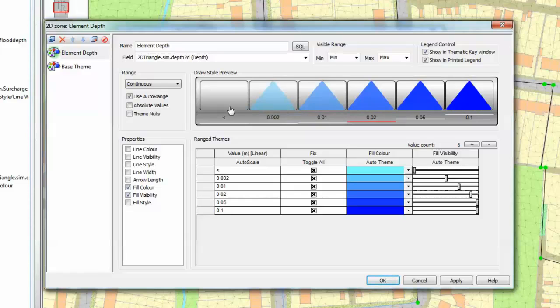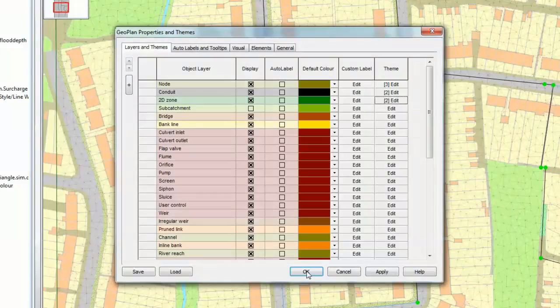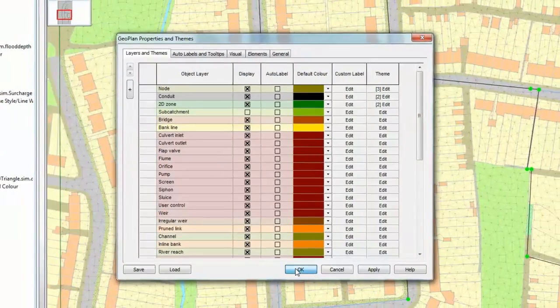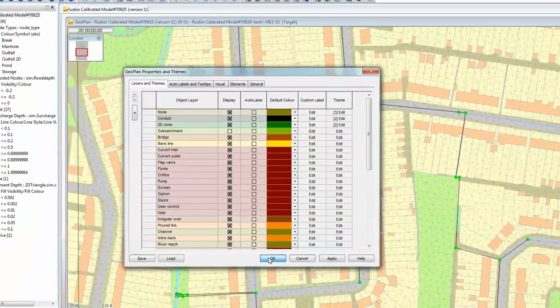Our settings are immediately reflected in this banner at the top of the dialog. Once we are happy with our settings press OK and then OK once more to remove the properties and themes dialog.